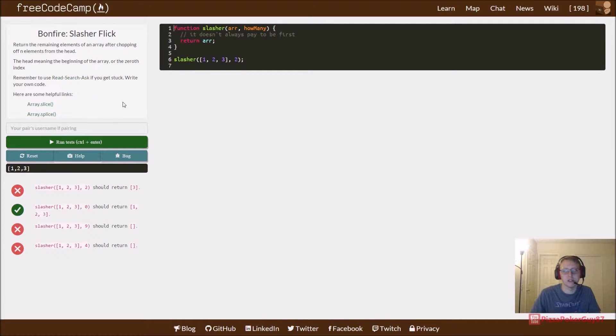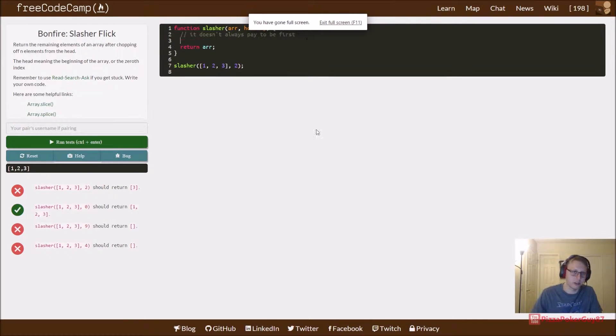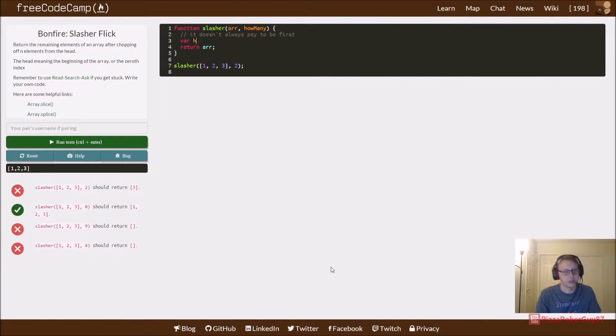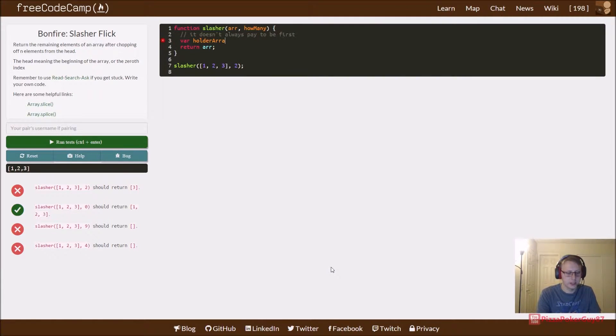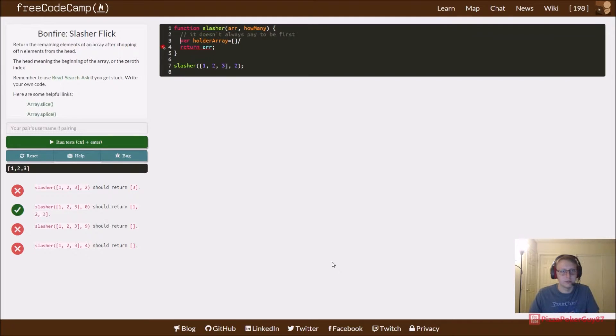Typically what I like to do is create a holder array and just set it to an empty array.